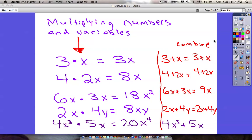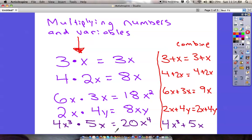Before moving into the distributive property with variables — because last time we did distributive property without variables — we need to learn how to multiply variables together. I've given you some examples and patterns to follow. The difficult part is understanding the difference between multiplying variables together versus combining things together, which is what we did before.